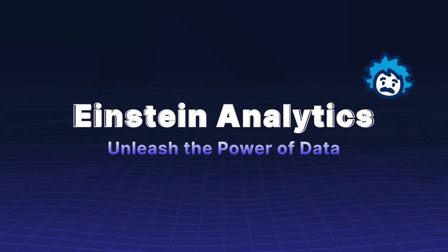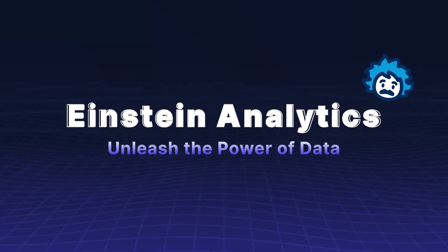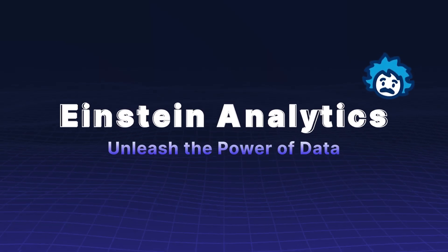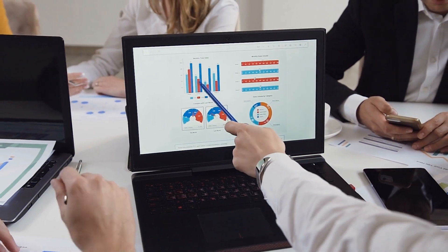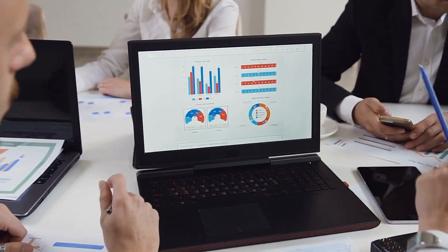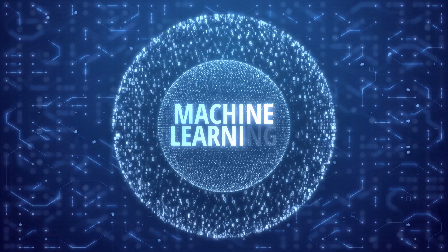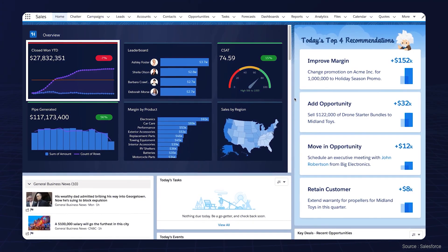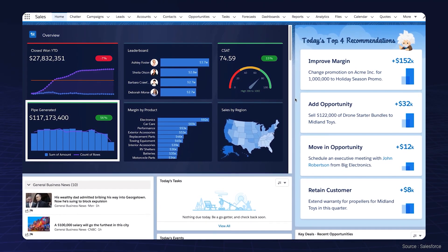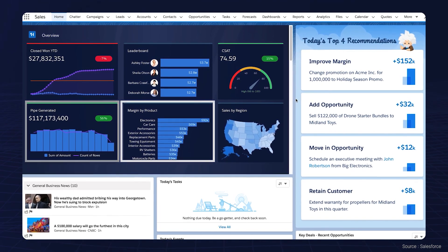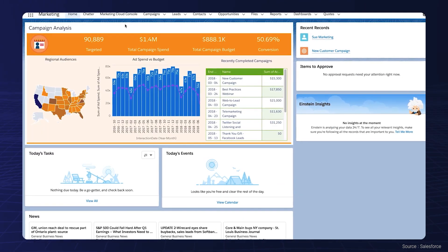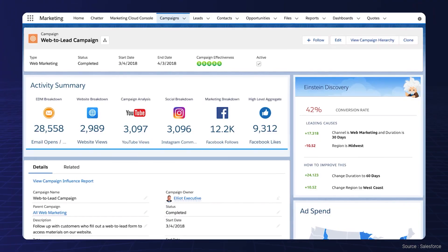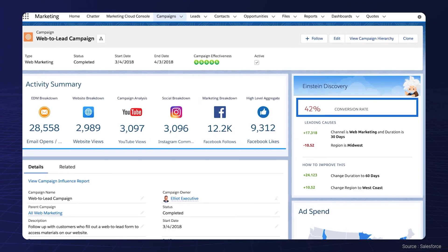Einstein Analytics unleashes the power of data. Discover hidden patterns and trends with machine learning algorithms. Create interactive dashboards to visualize data and optimize your marketing campaigns for a better return on investment.